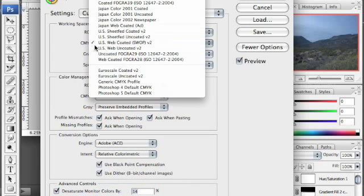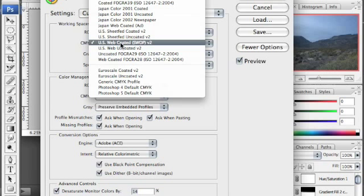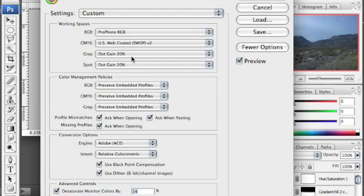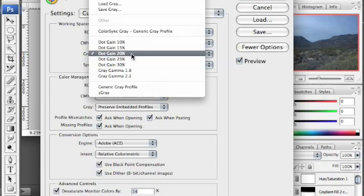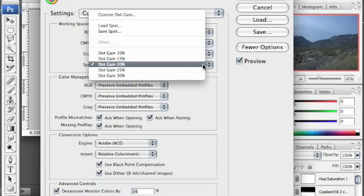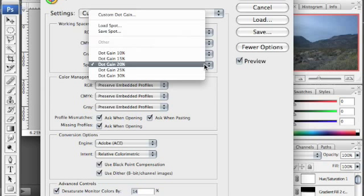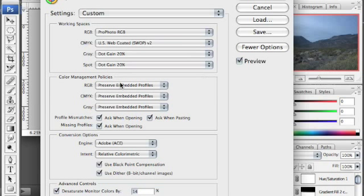For CMYK, you don't really need to worry about this unless you're doing printing press work. Make sure your dot grain is set to 20% and your spot grain is set to 20%.